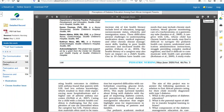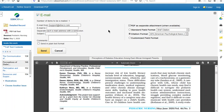EBSCO also offers an option to email it with the envelope icon on the far right. I can put in any email address that I want. I recommend a subject line that reduces the chance that it will end up in a spam folder. Check and make sure that you have APA as your citation format. Then you can send it and check your email to see that it's arrived, and double check spam if you don't see it.